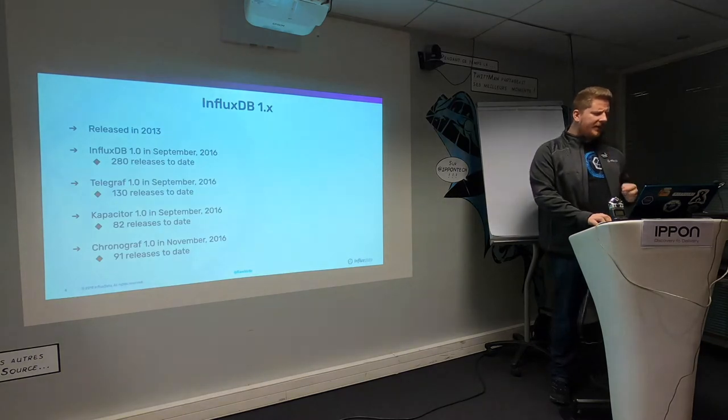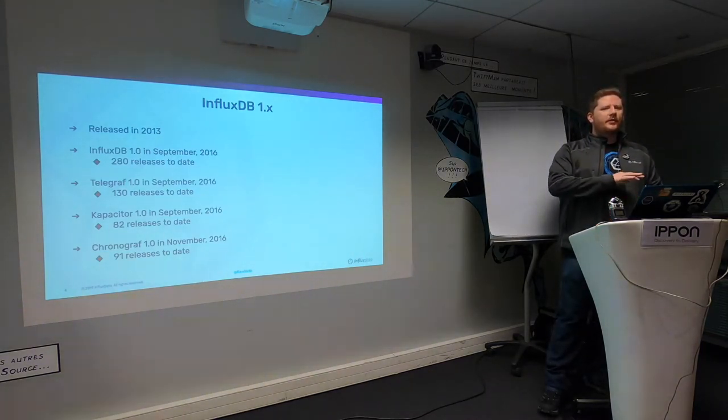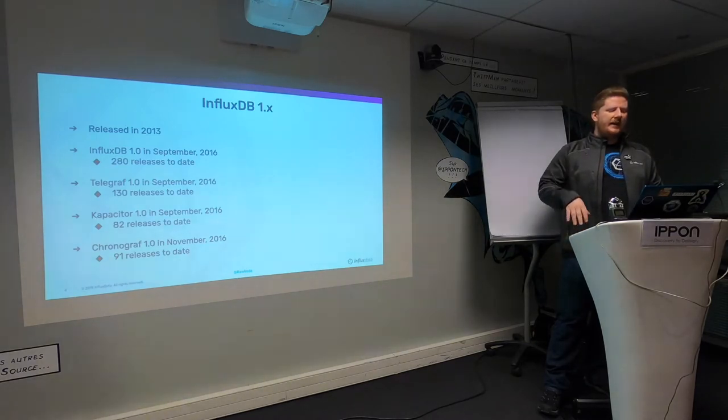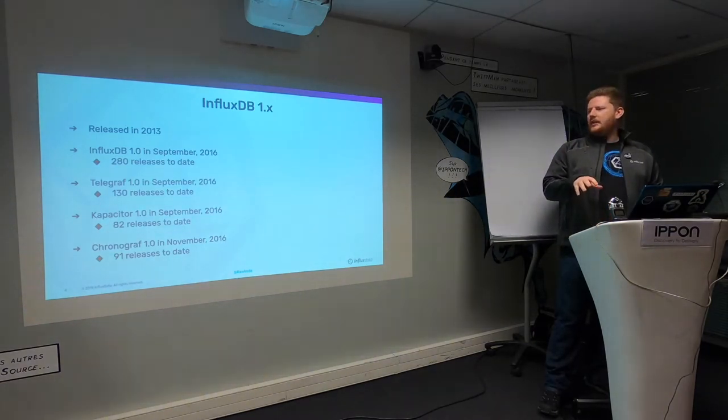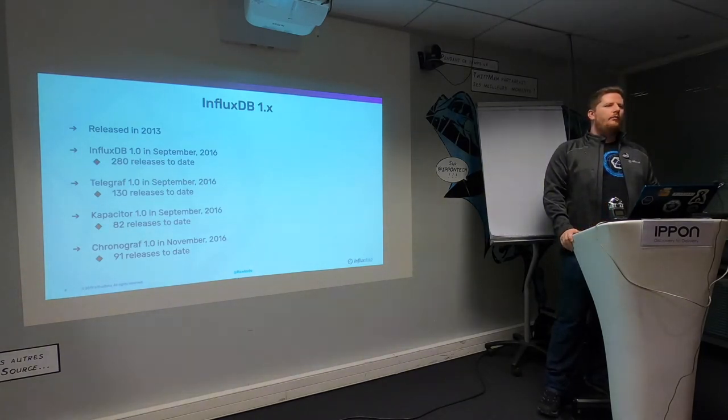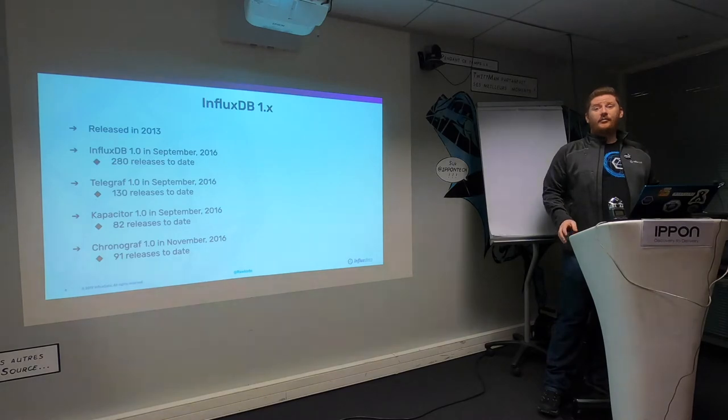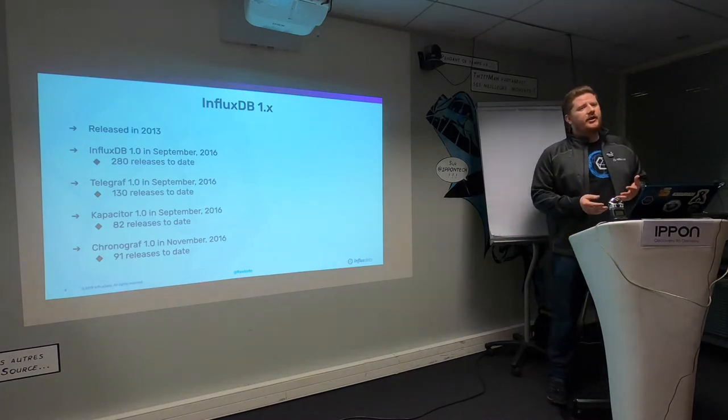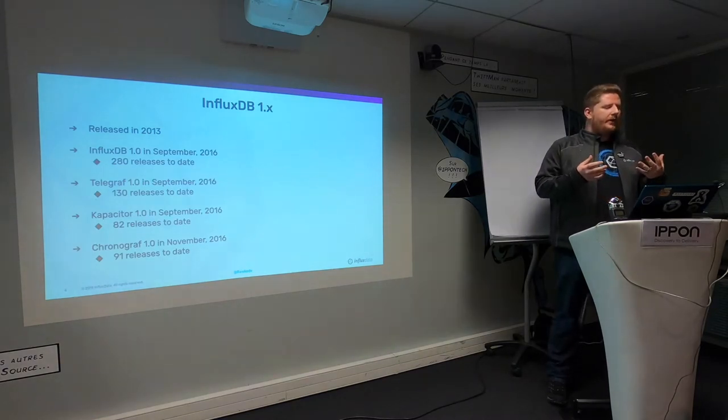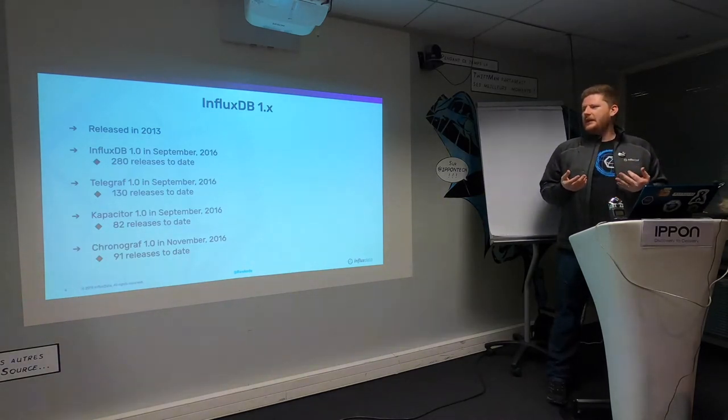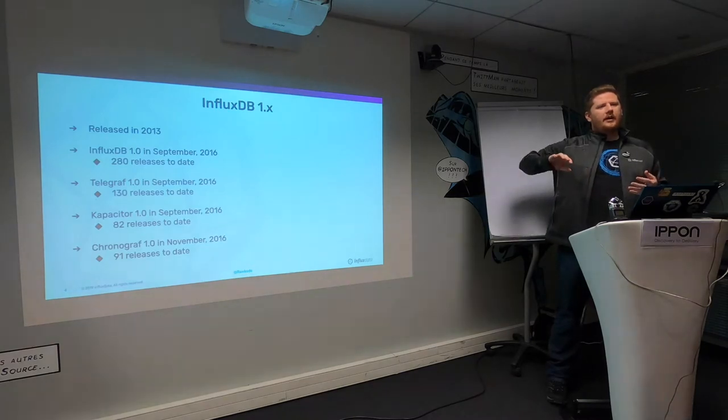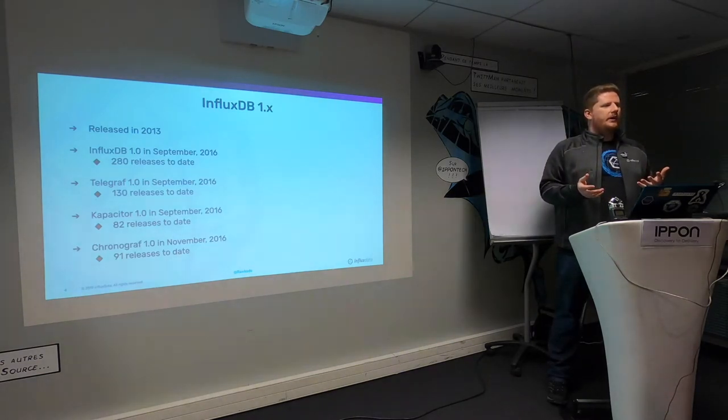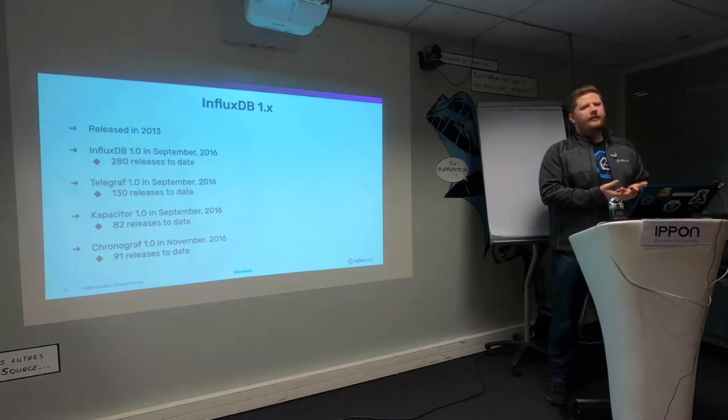InfluxDB 1 was released in 2013. It was a solo project fully written by our CTO, Paul Dix. It took them about three years before they hit 1.0. During that time, they actually angered a lot of people with huge breaking changes between 0.8 and 0.9. But the project was still rather successful.